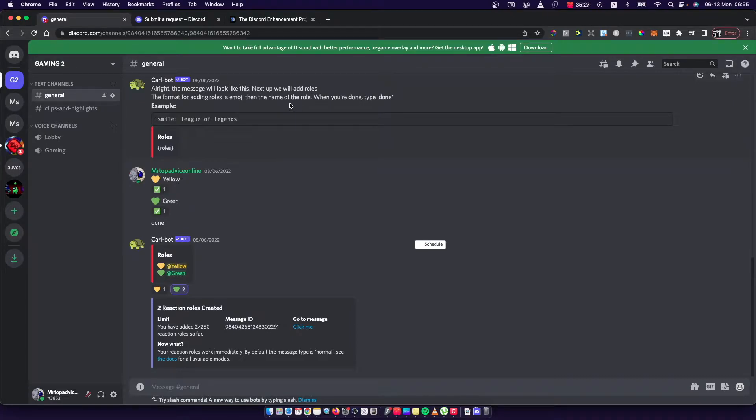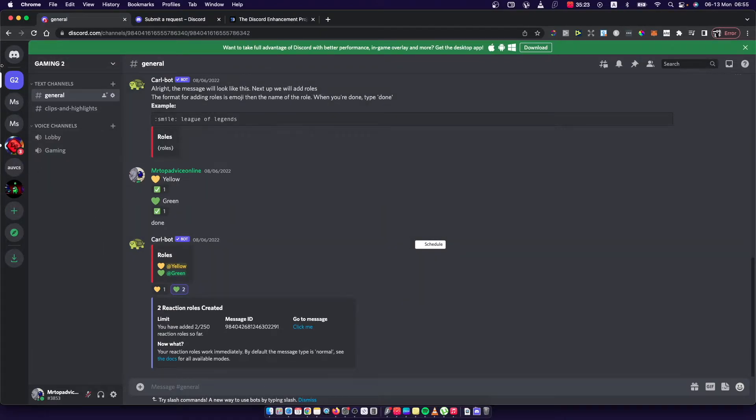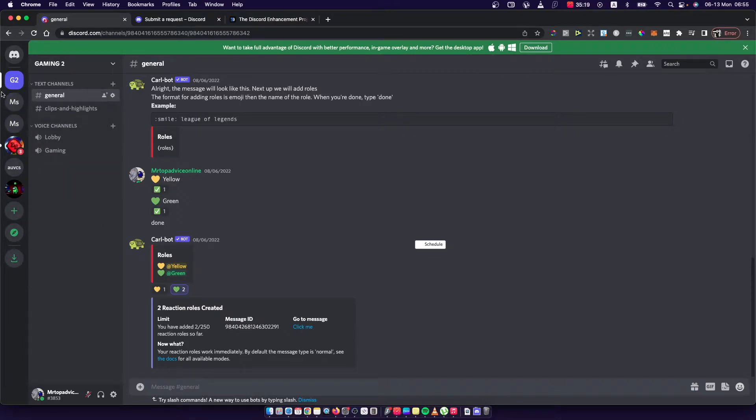What you need to do here is go on Discord and log into your account. Once you do that, you should see your Discord servers on the left side, so select basically the server that you want...